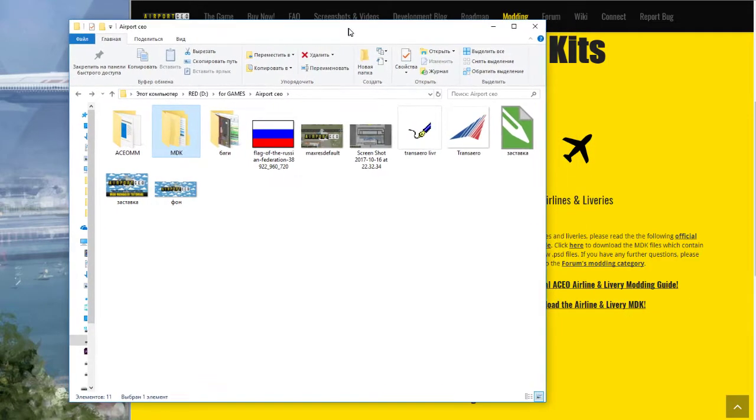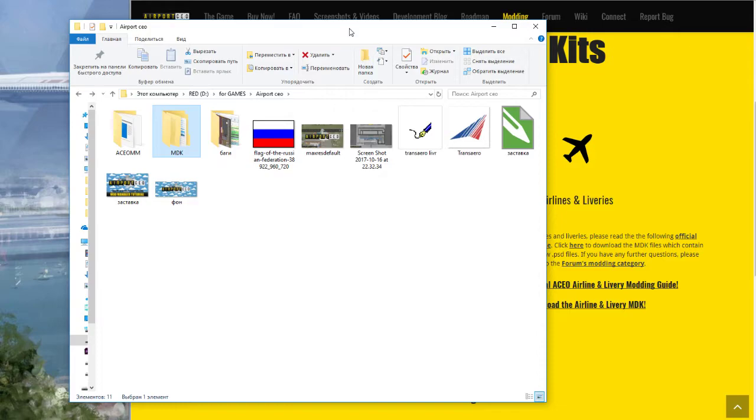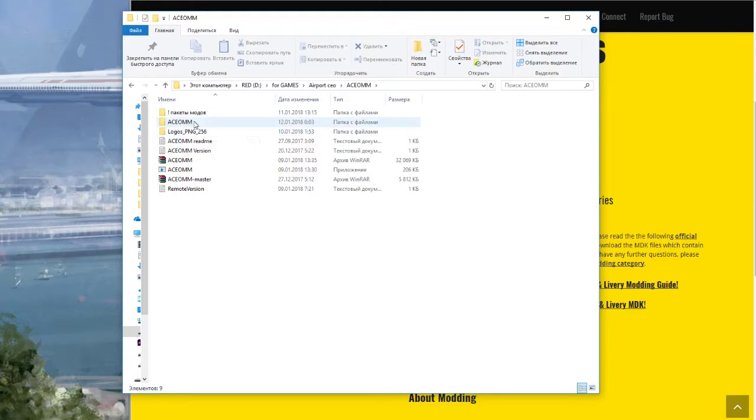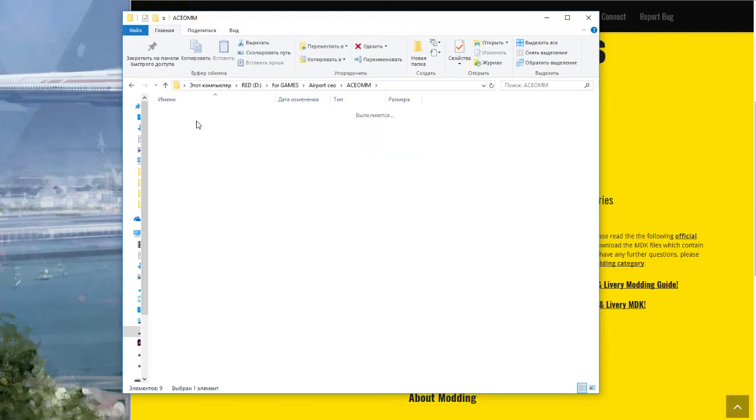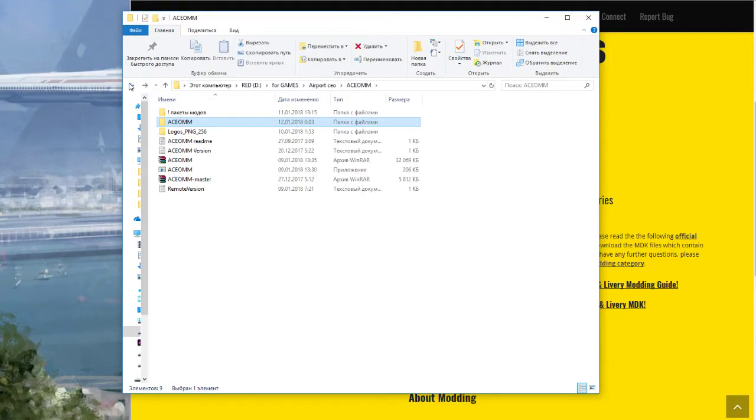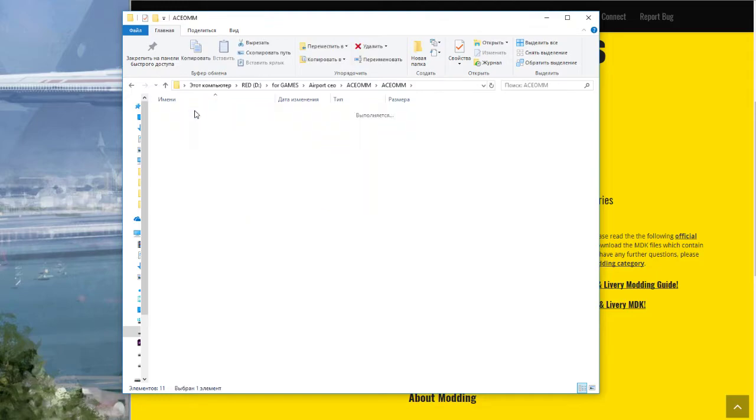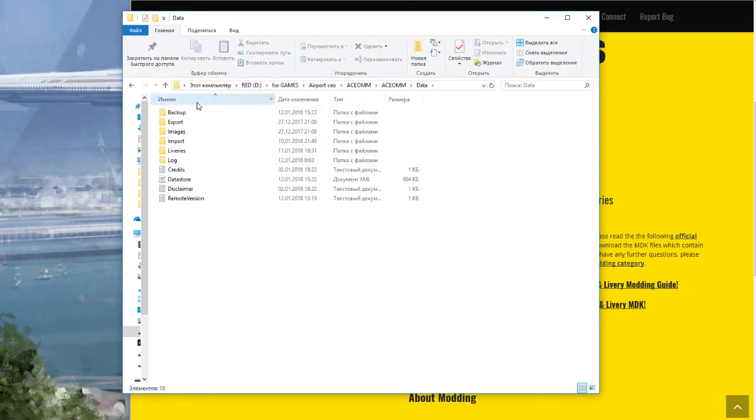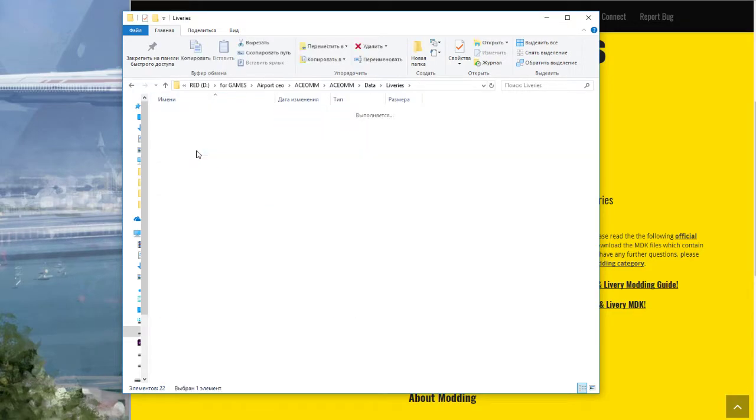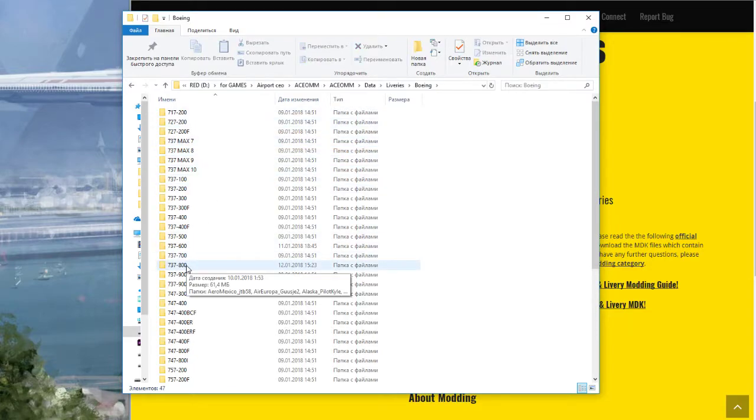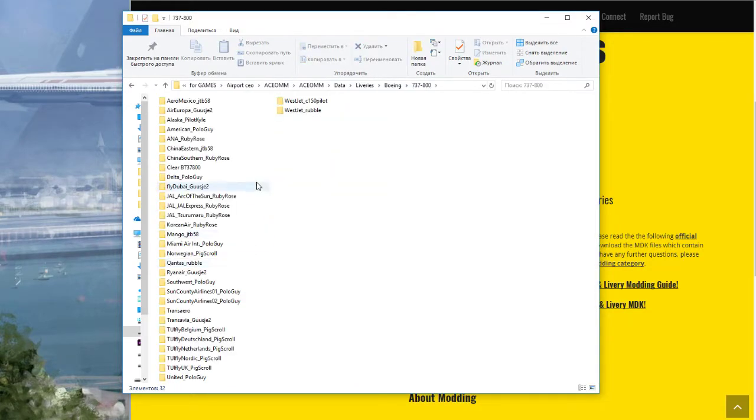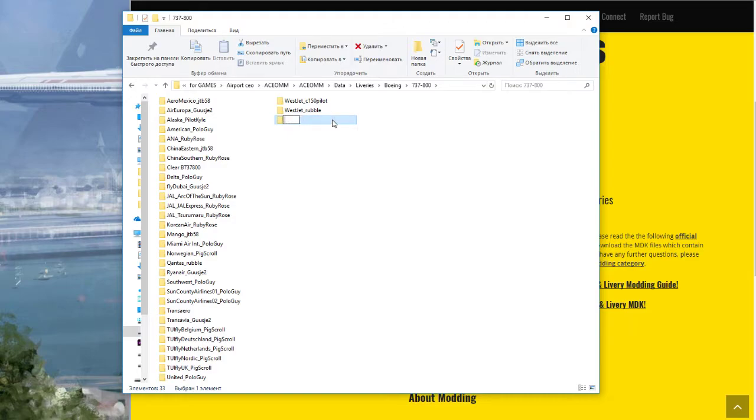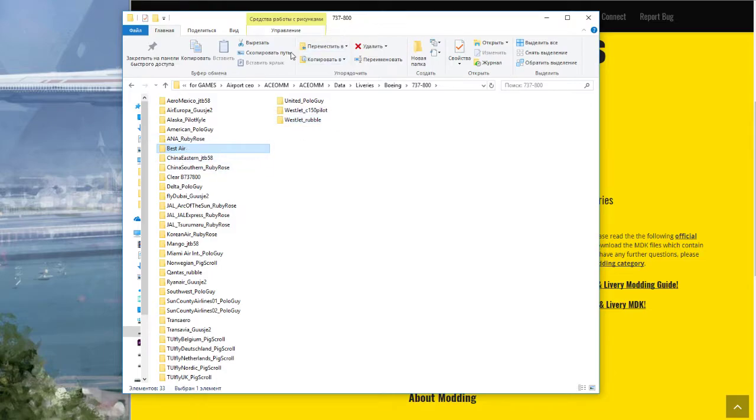Create an air company. Go to the game folder. At first, repack this here. Look, go to data libraries, for example Boeing, the 737-800, and create a new folder. For example, name it Best Air.